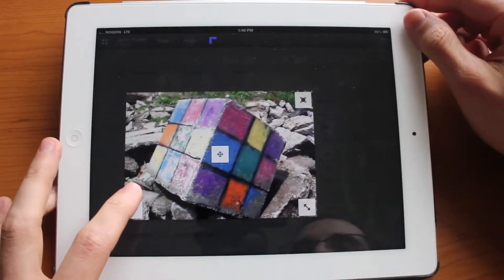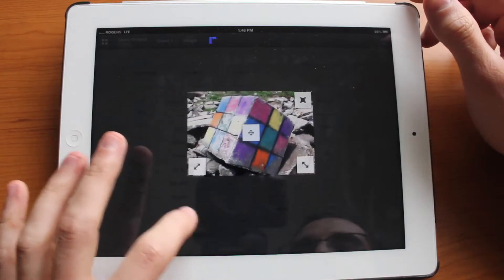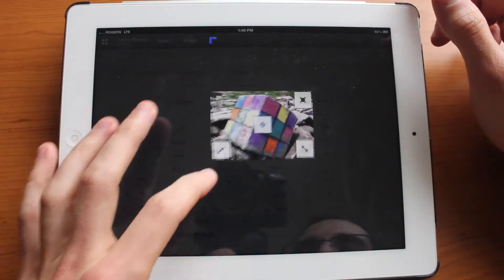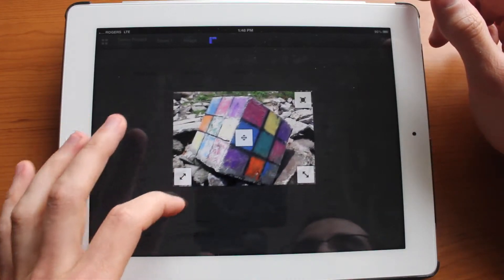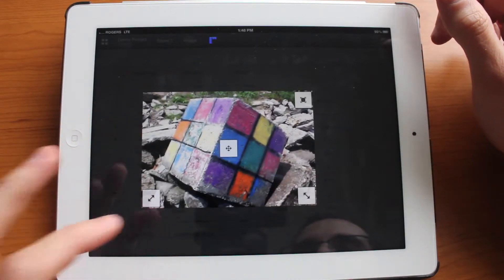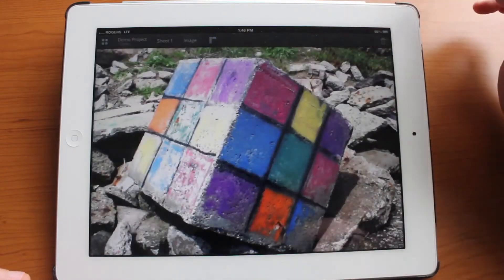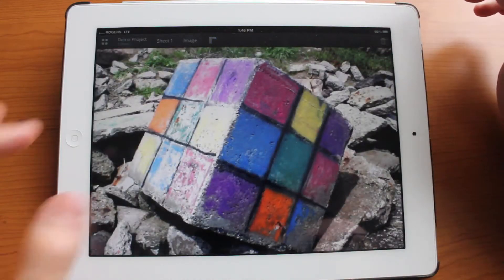As you can see moving it around in different directions will only maintain the proportion and won't distort the image. And you can full screen this as well.